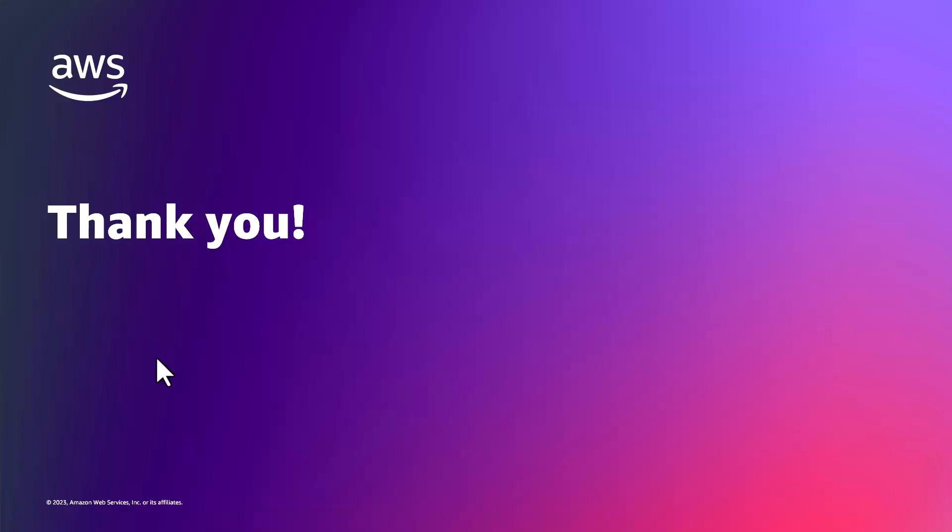With this I would like to thank you for your time and now it's your turn to try AWS App2Container. Thank you.